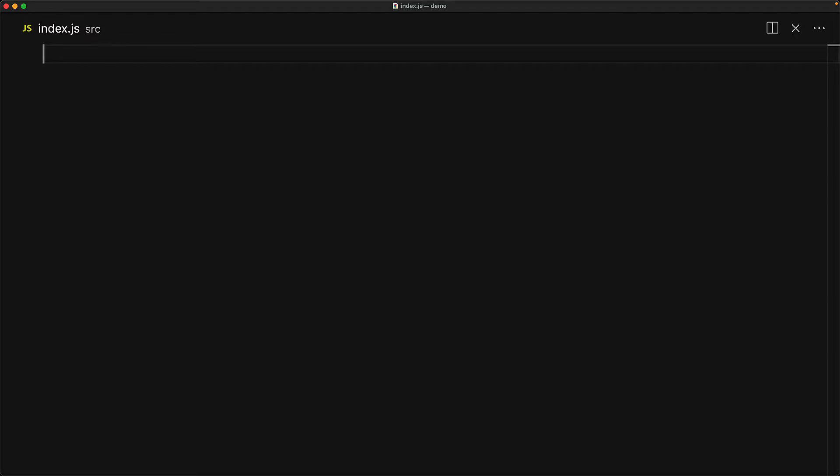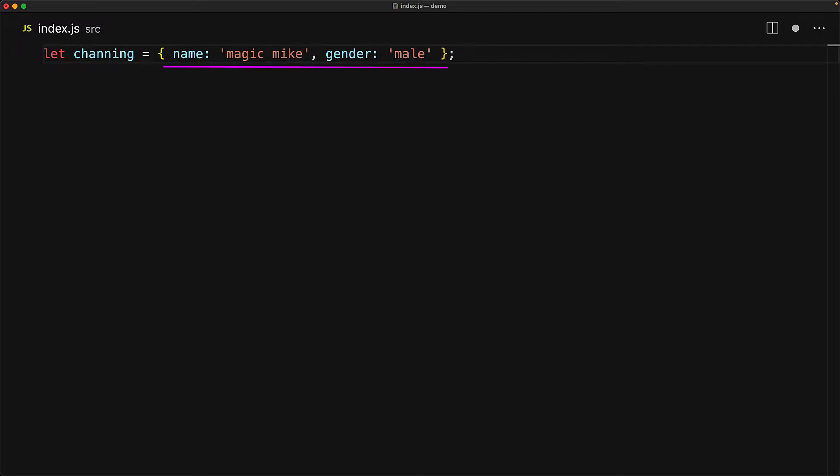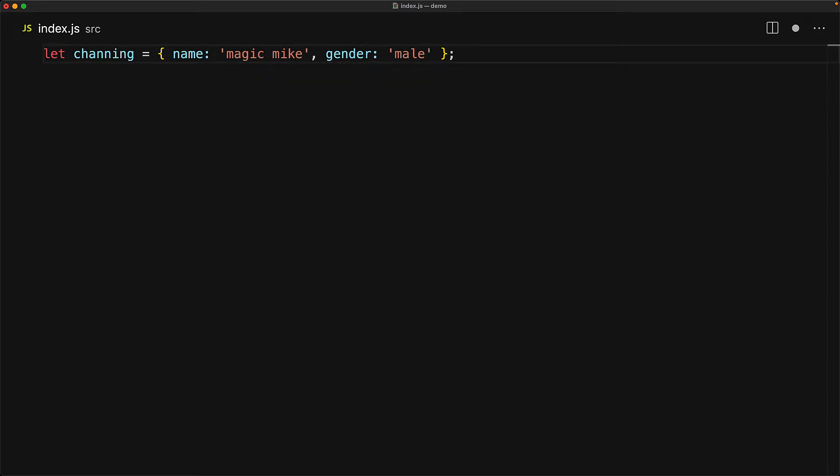At its core, JavaScript objects are collections of properties where each property is a key value pair, separated by commas. Here we have a simple object specified by an object literal that contains a name property with the value of the string magic mike and a gender property with the value of the string male.